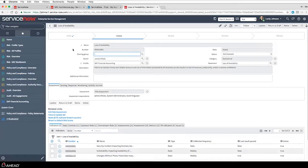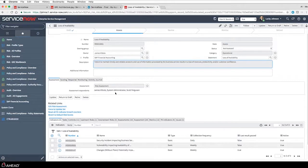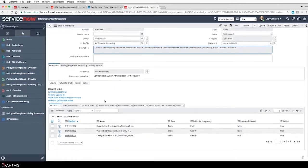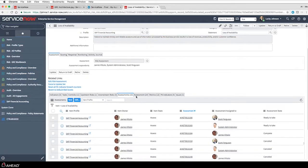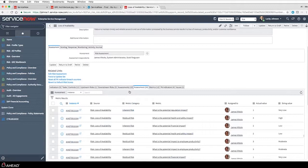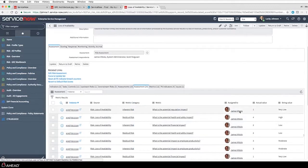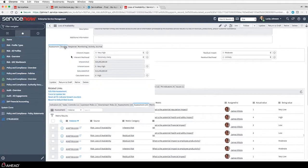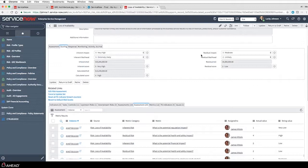Opening up that risk record, I have a lot of information available - I can see it's in an assessed state, who the risk owner is, what the profile is, a description, and that an assessment was done. I can go down and see how many assessments were done and the results. I can click in and see the assessment completed by James and his response to each question. Going back to the scoring tab, I have my inherent scores and residual scores, but I'm focused on calculated score - I'm at four. Where did that calculated score come from?